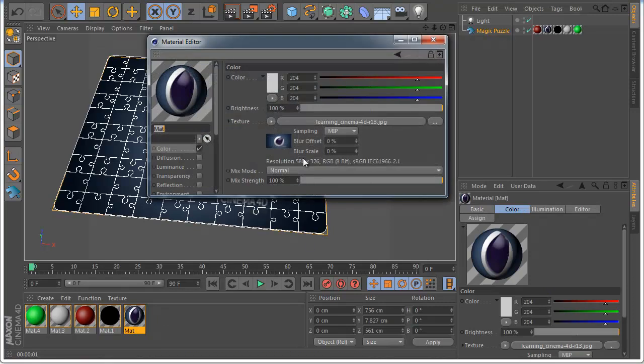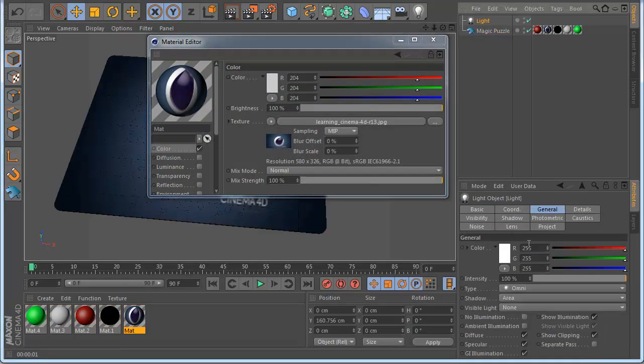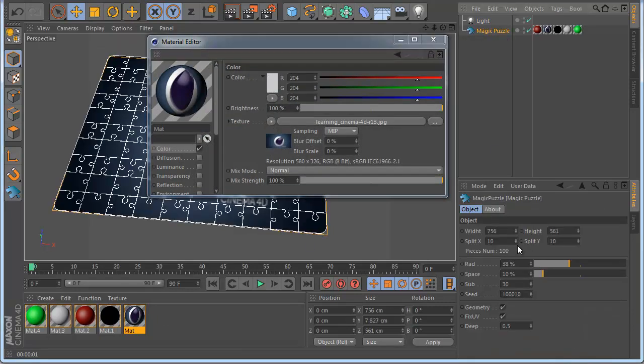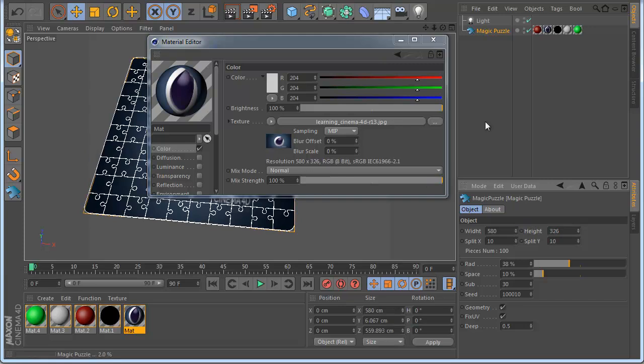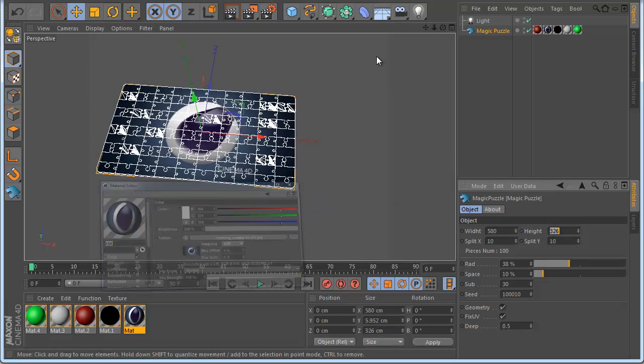So we need to change this width. We can see also here is 58 so we can write here 58 by 36 so we have exactly the image size.